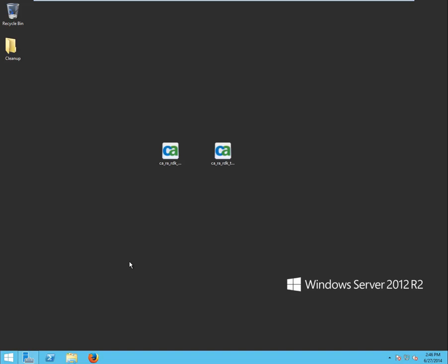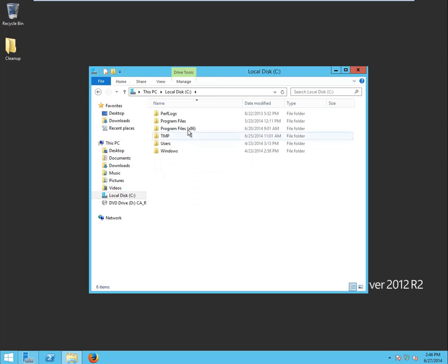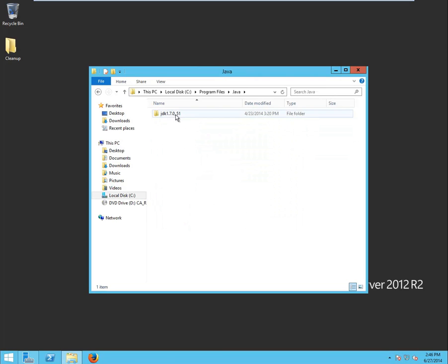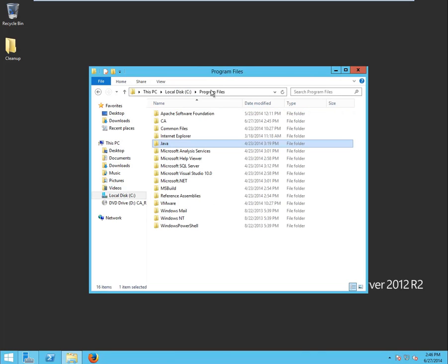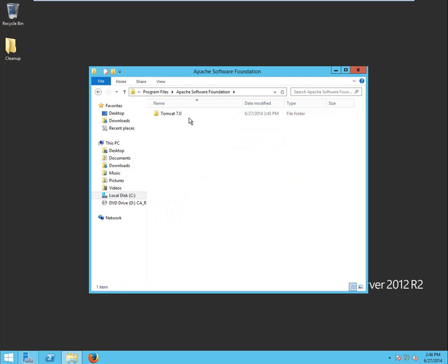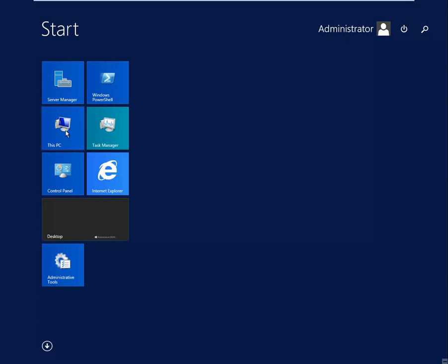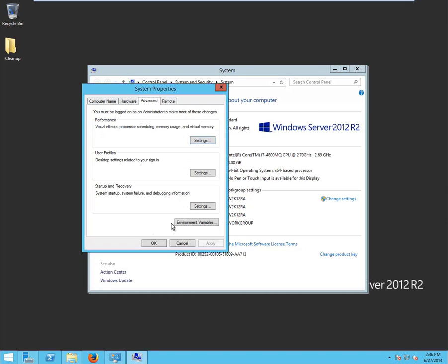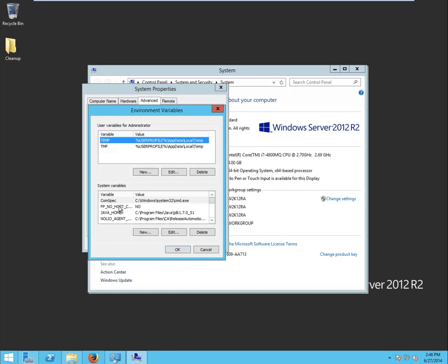Before installing the Rapid Development Kit or RDK on Windows, let's verify that the system requirements have been met. This Windows Server 2012 system has Oracle Java JDK 7 64-bit installed, and it also has Apache Tomcat 7 64-bit installed. Now let's verify if the Java Home system variable has been configured correctly. We go into the Advanced System Settings, Environment Variables, and here we can see that the Java Home system variable is pointing to my JDK 7 installation folder.